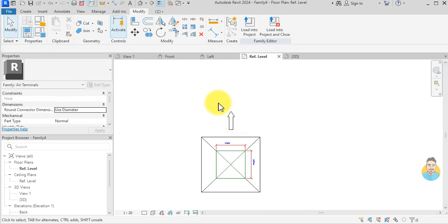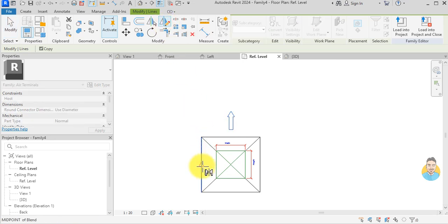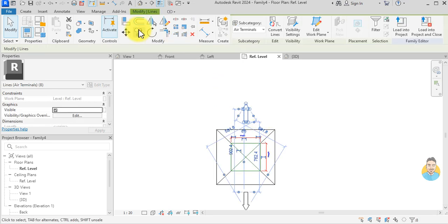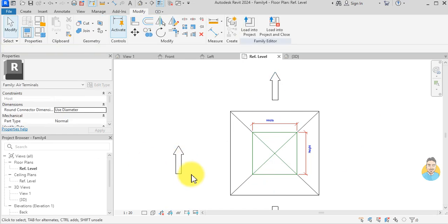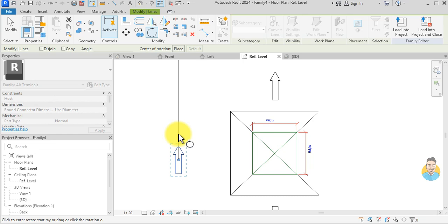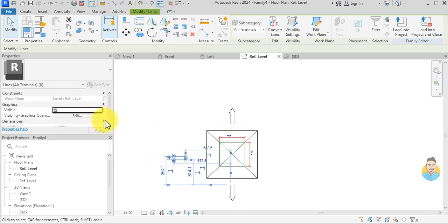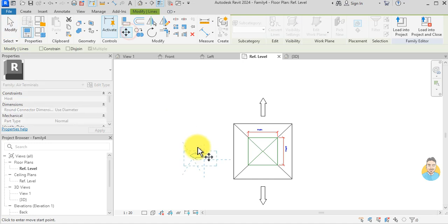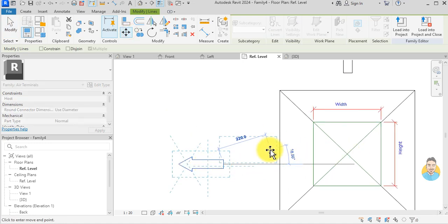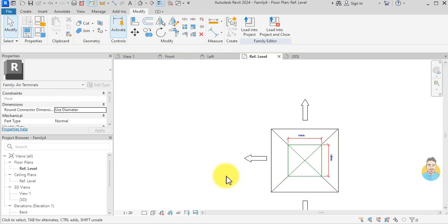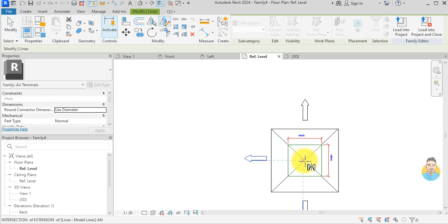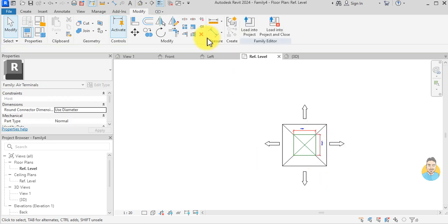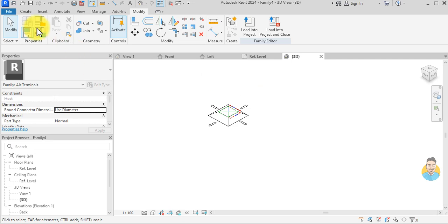I mirror again, then copy from here to here, escape, select it, and rotate it. I move it and mirror it around this point. Not too bad — I go to the 3D view to see how it looks.